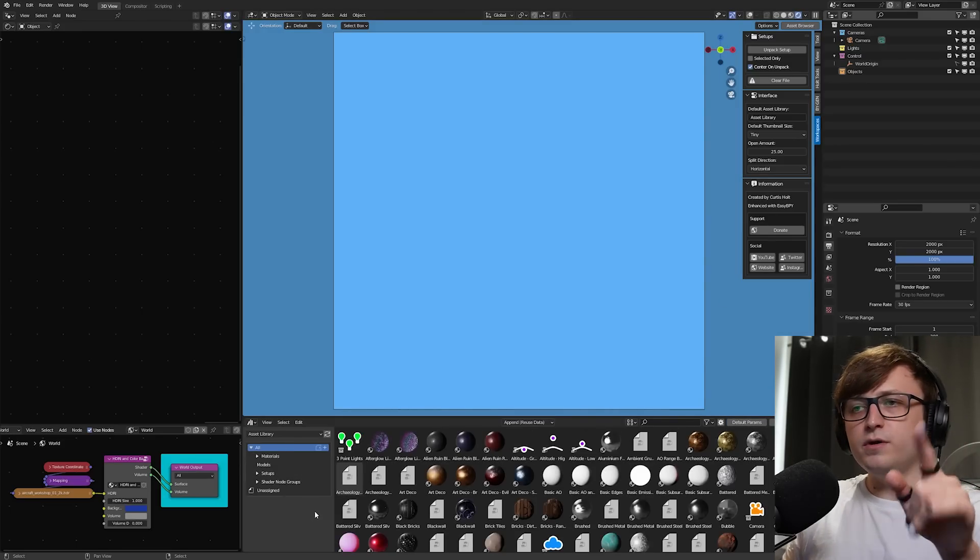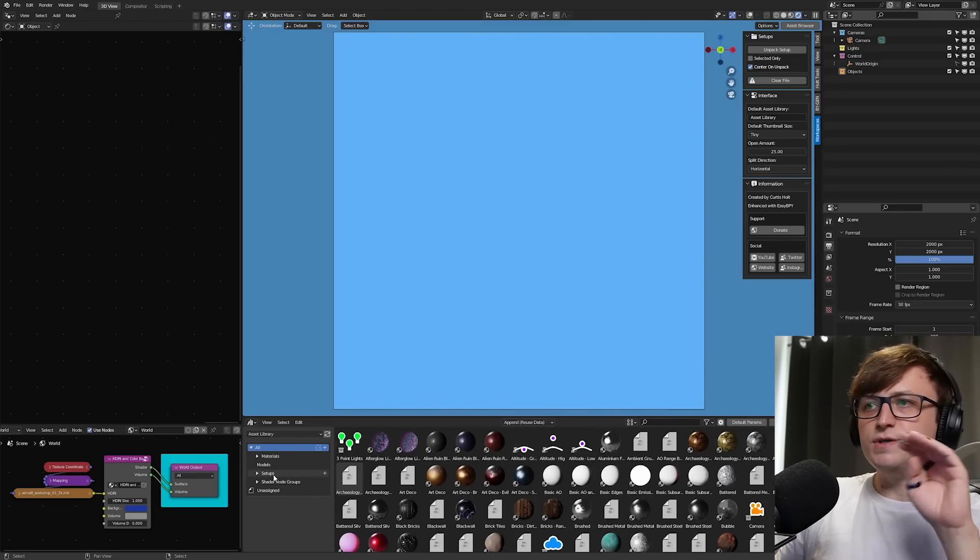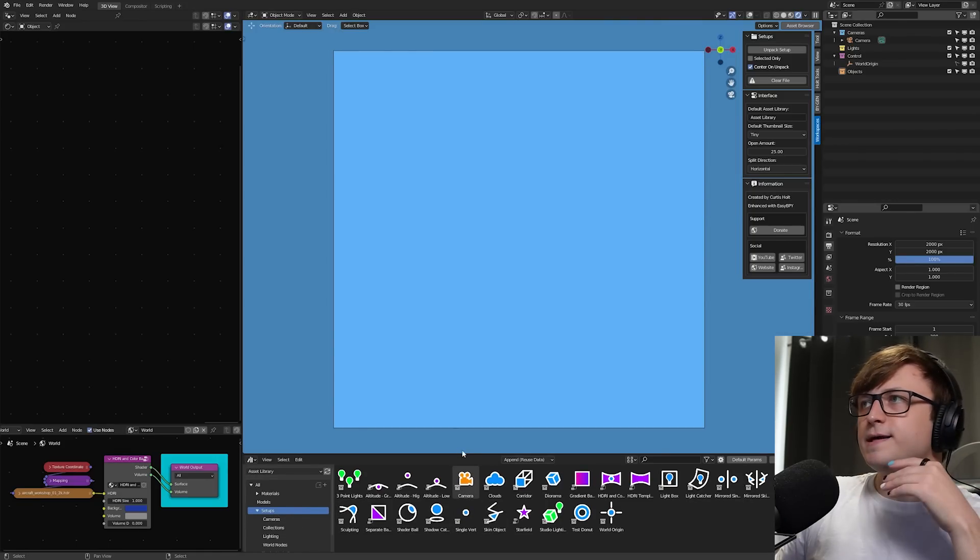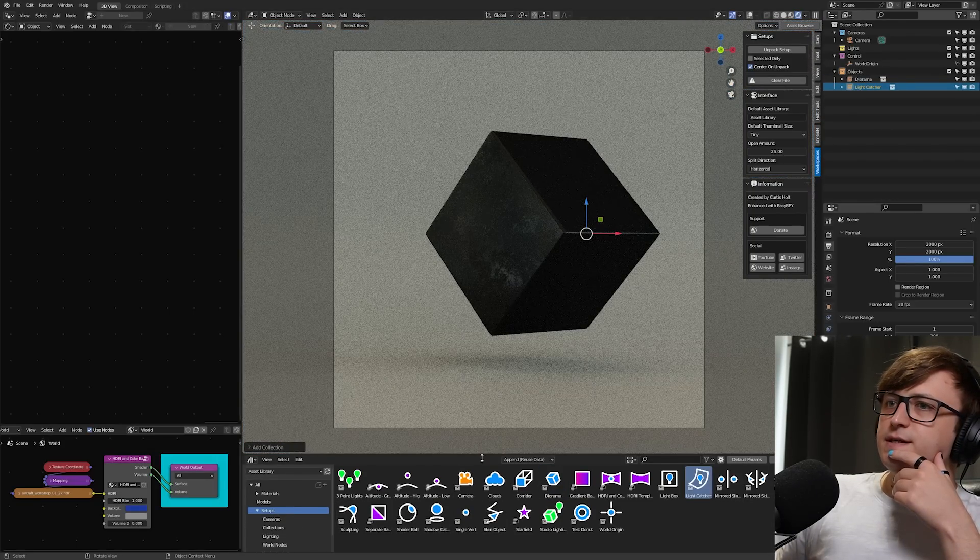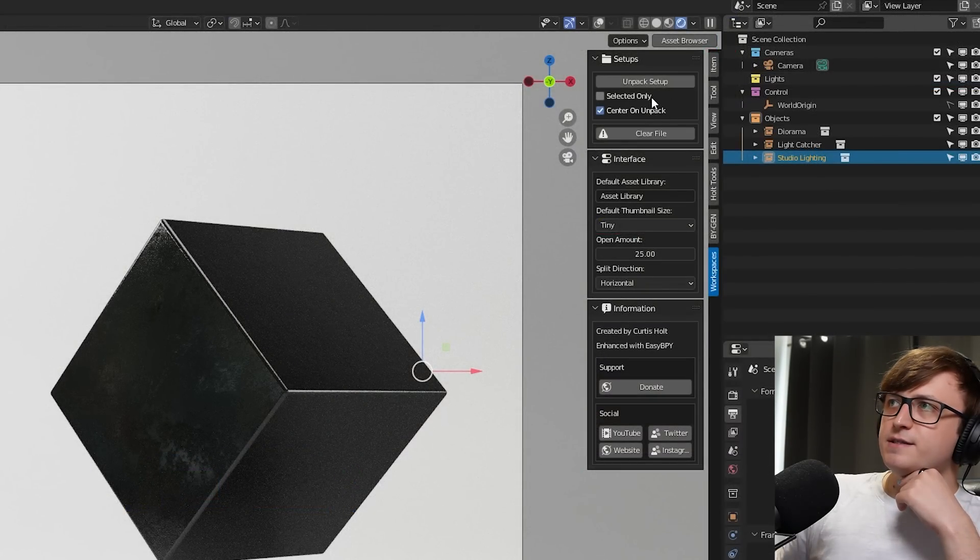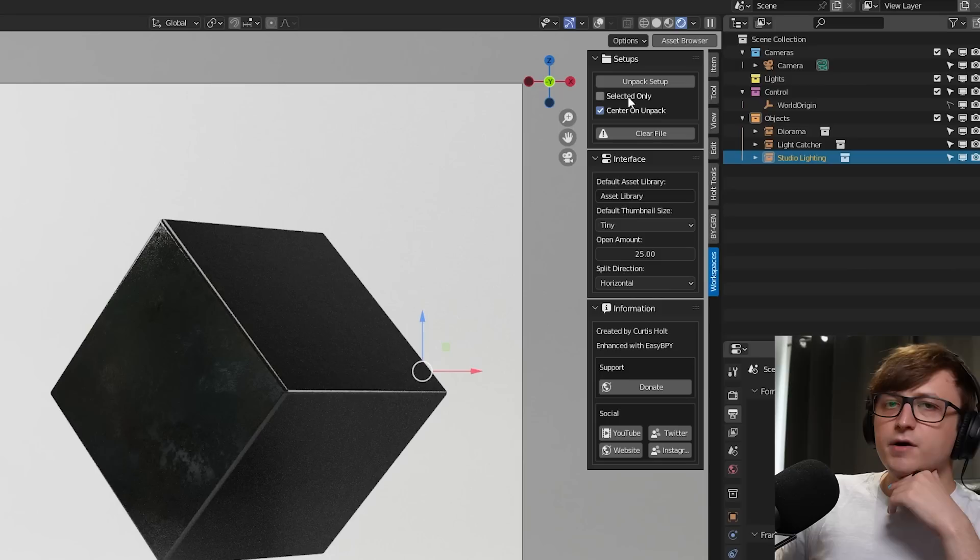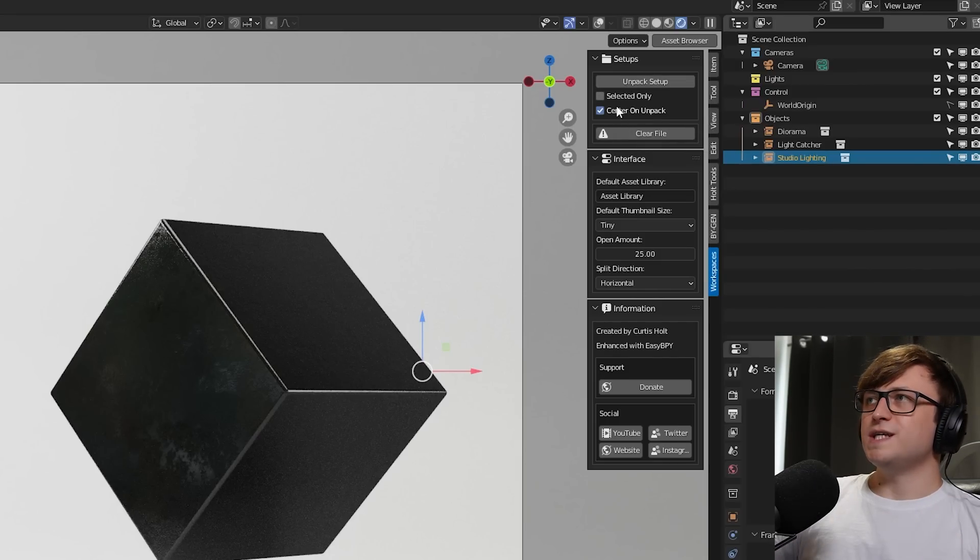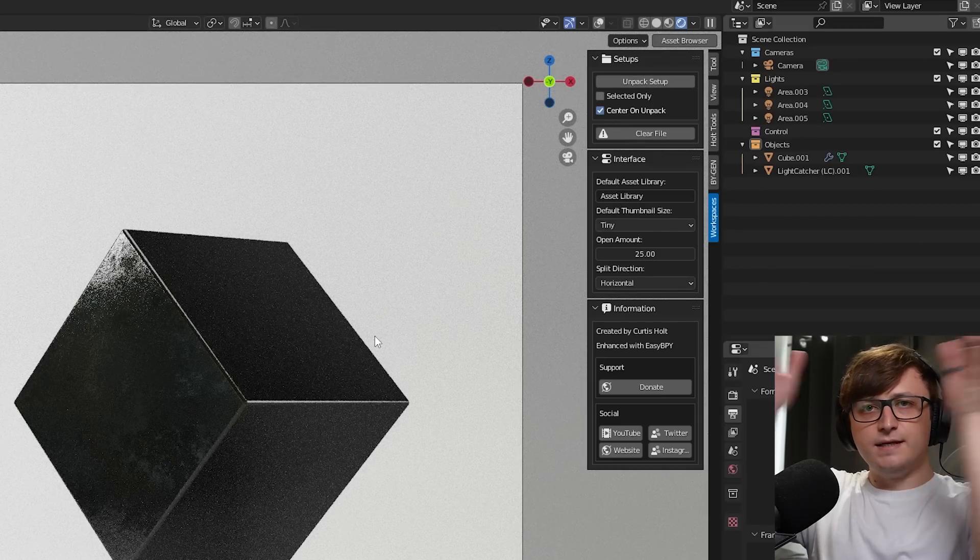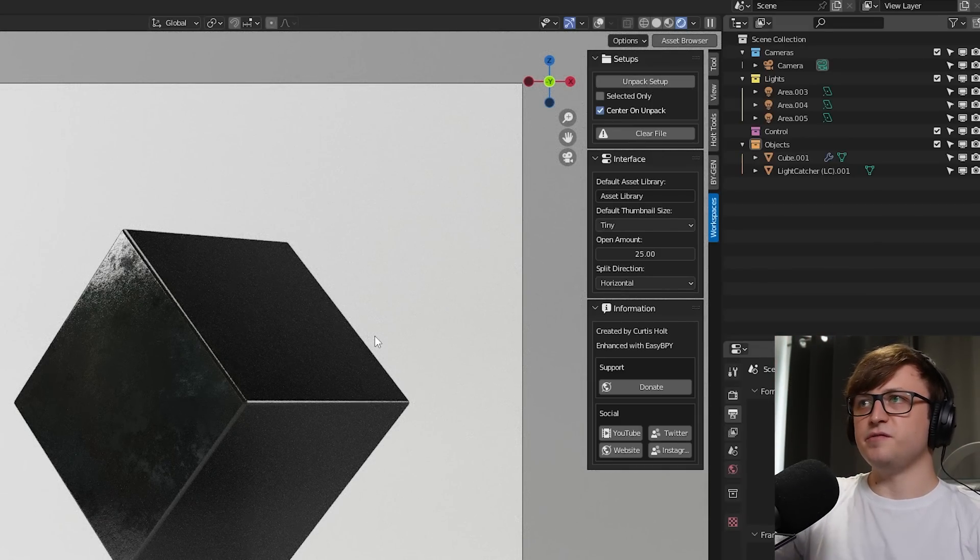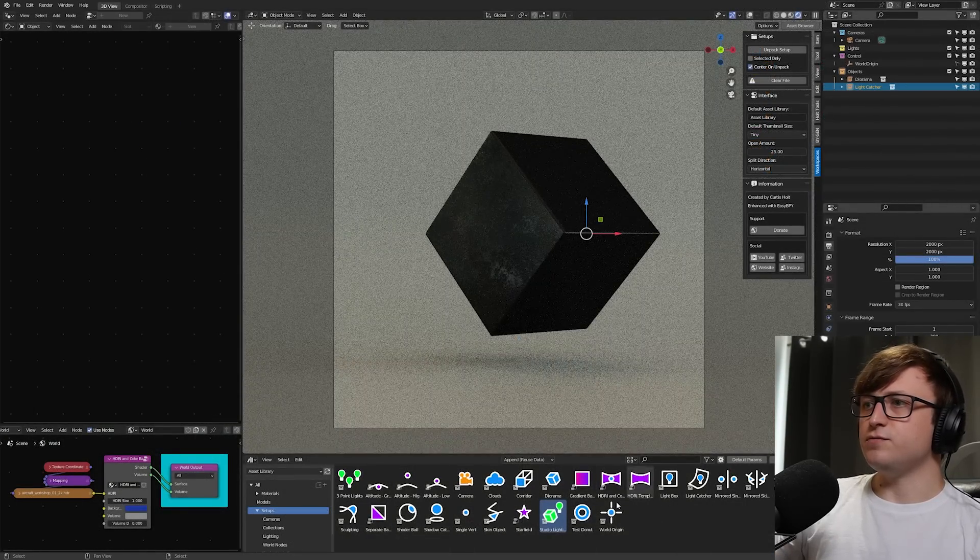But one thing I still want to figure out how to do is have a category or a subcategory selected by default, because I think that'd be handy as well. So a few extra things you're going to notice is that when you're dragging in content like this, there are a couple of options up here in the top right. So we have selected only and center on unpack. These are a couple of options to customize the unpacking behavior.